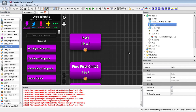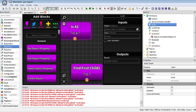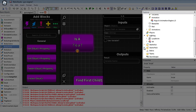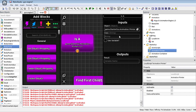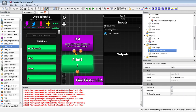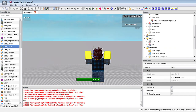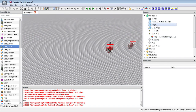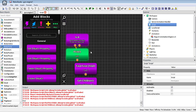This block is basically an if statement to check the class type — the class name. For example, if you want to check if a block in here is a local script, we can verify it, and then check the output by connecting a print block. It says true, so yes, the animation printer block is indeed a local script.